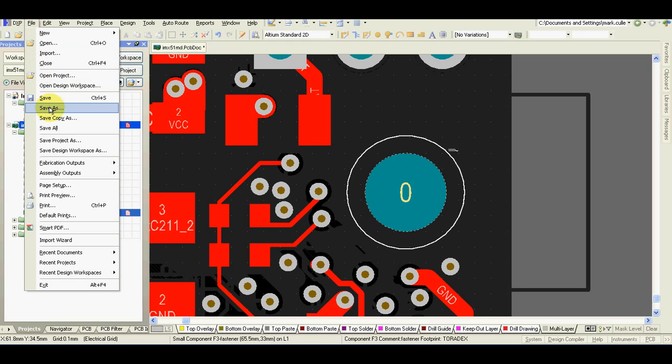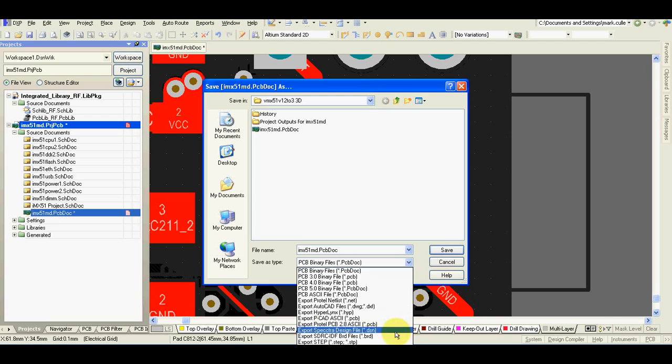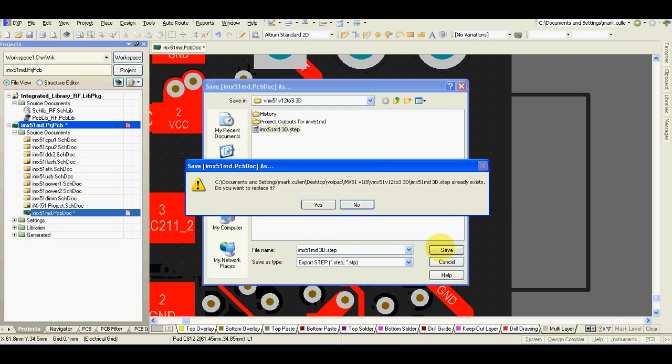Now when I export the file, save as step file.